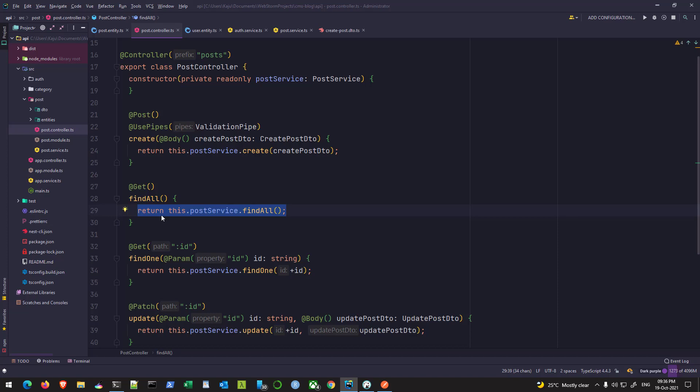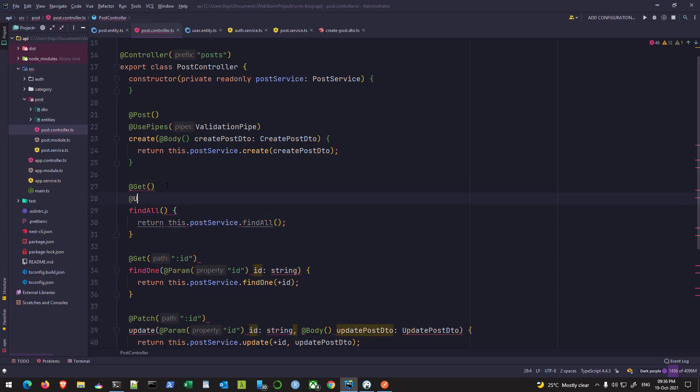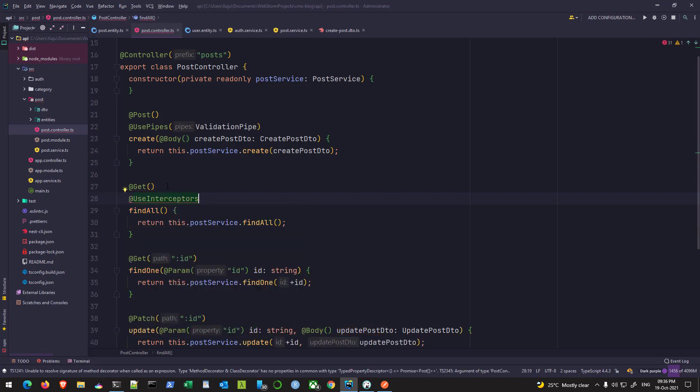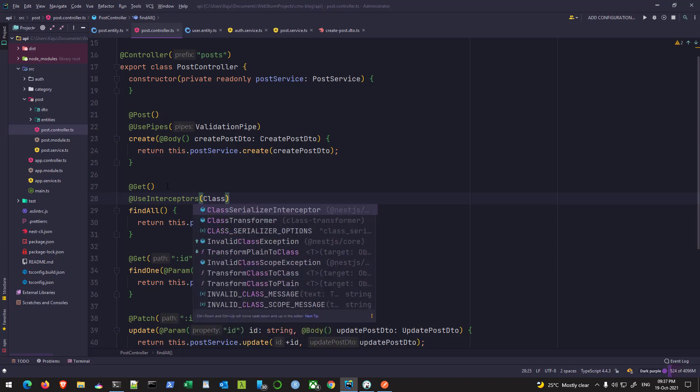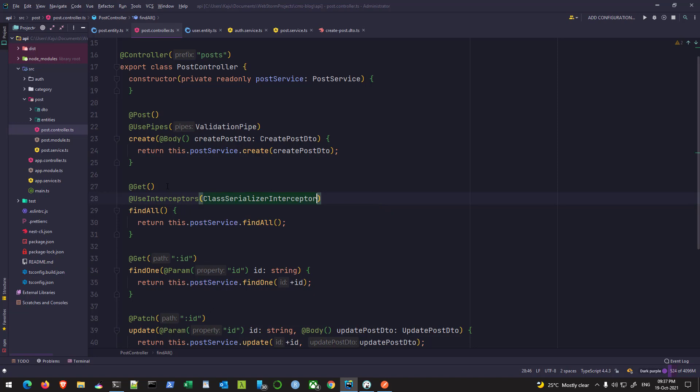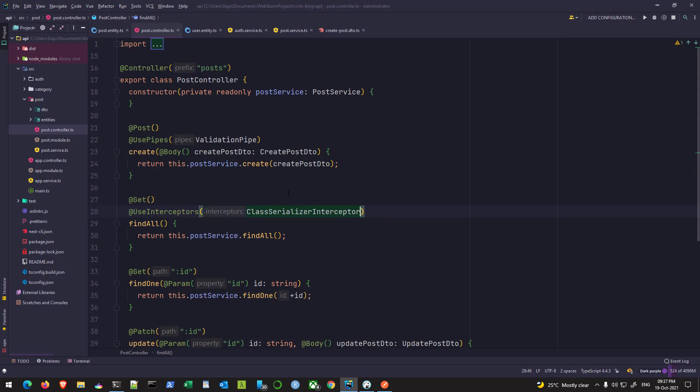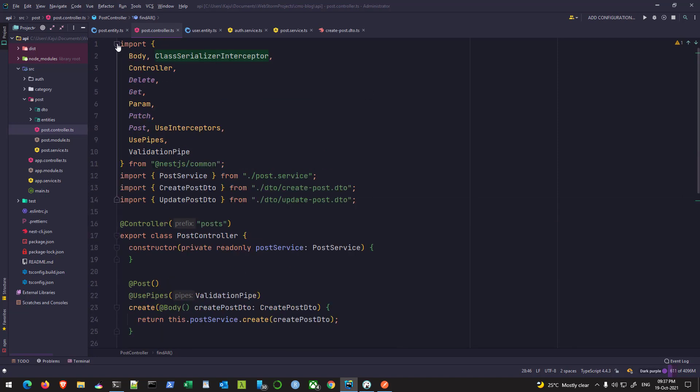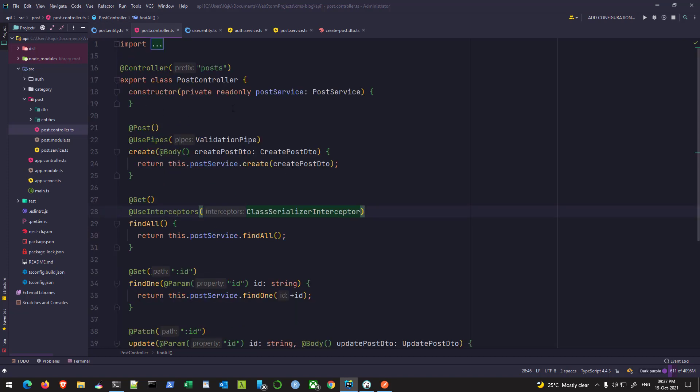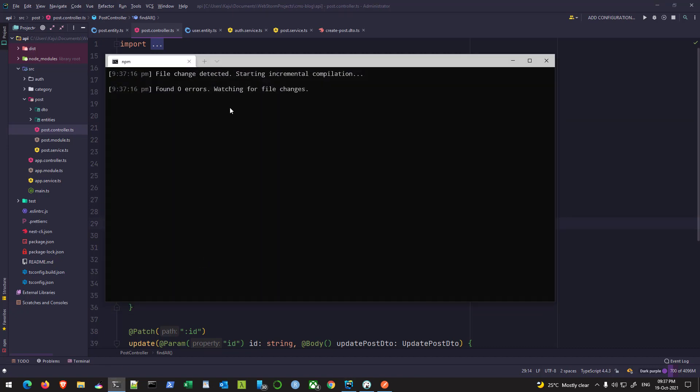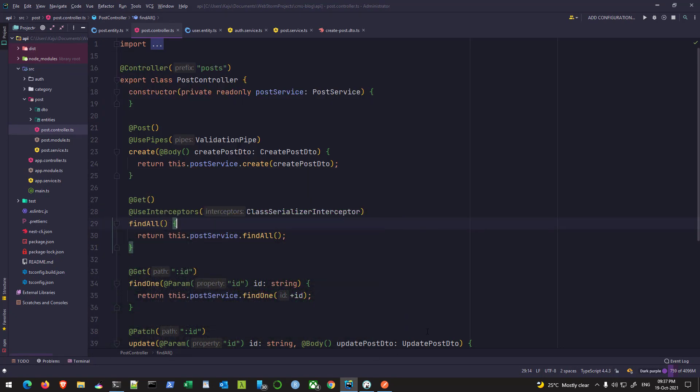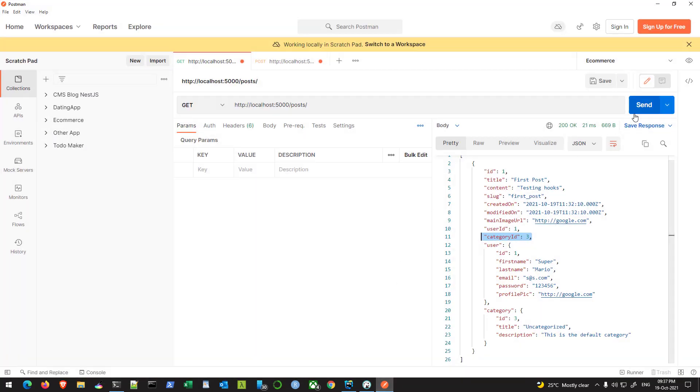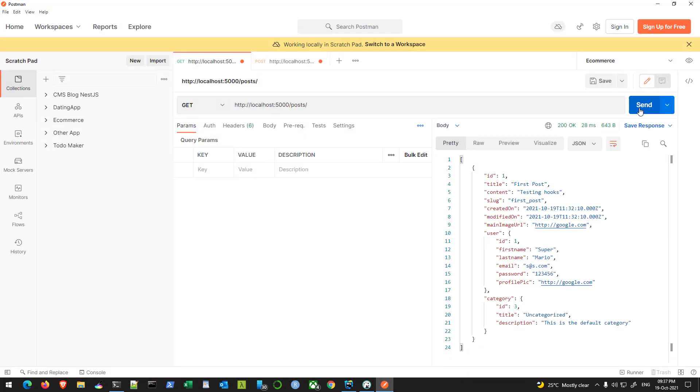In this get request, we are calling the find all method. We have to use another decorator here, UseInterceptors. This will intercept the request and do something. The interceptor we are going to use is ClassSerializerInterceptor, which comes from the NestJS common package. Once you do this, hit save and make sure your terminal is running without errors.